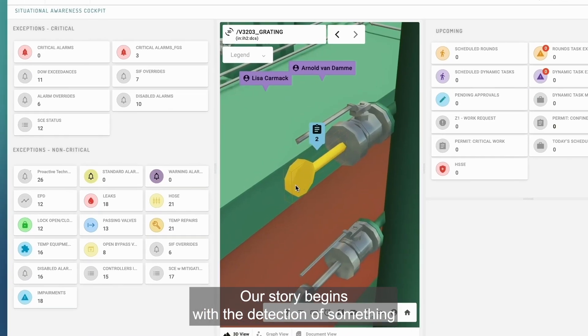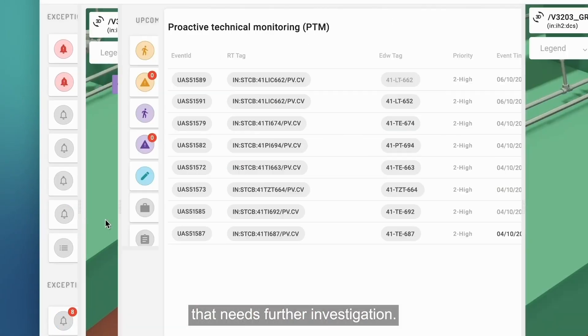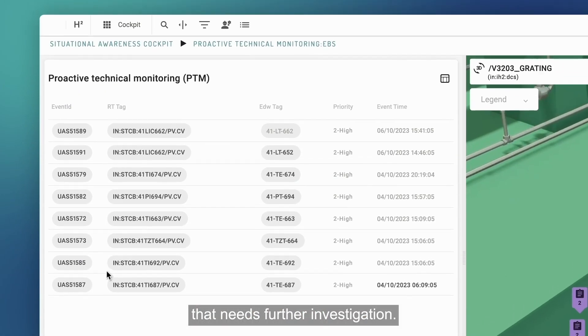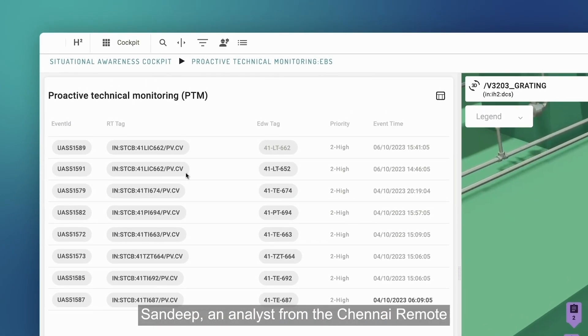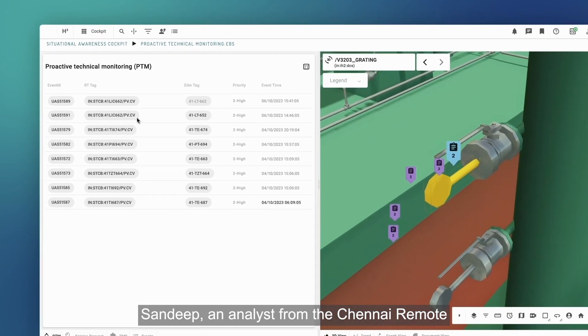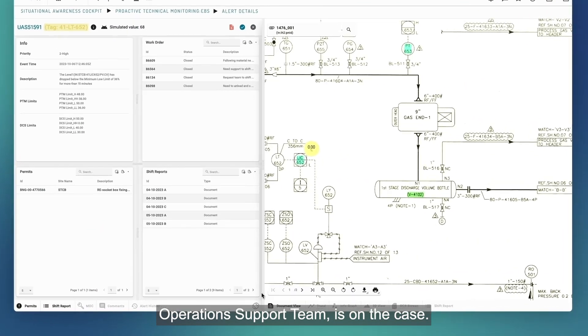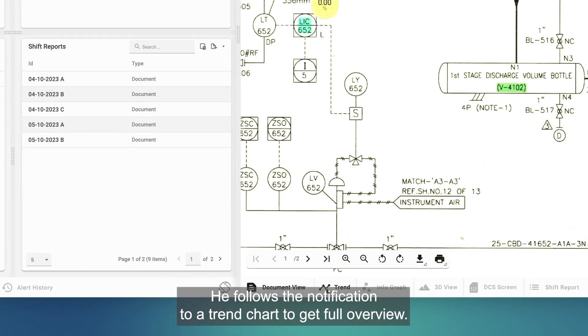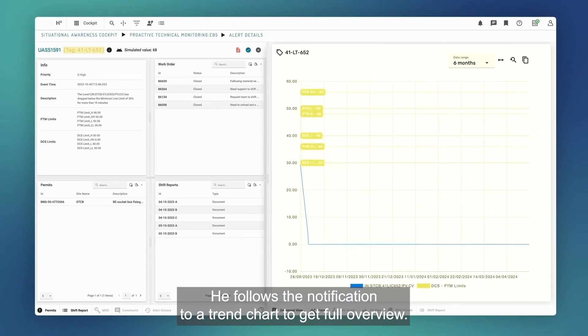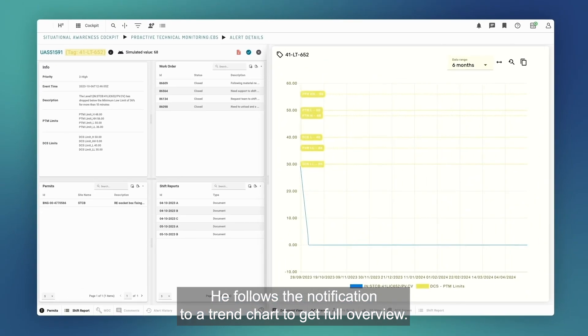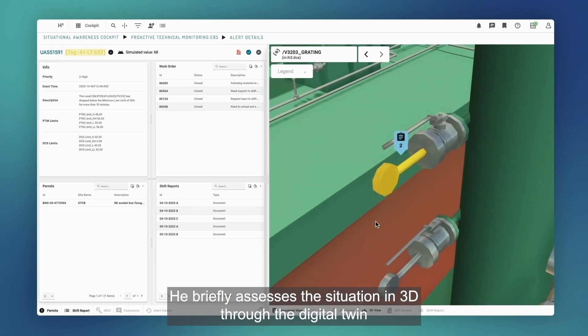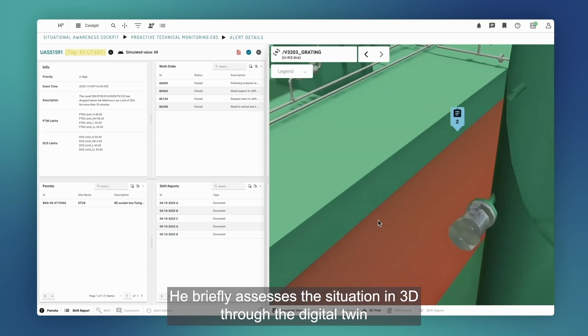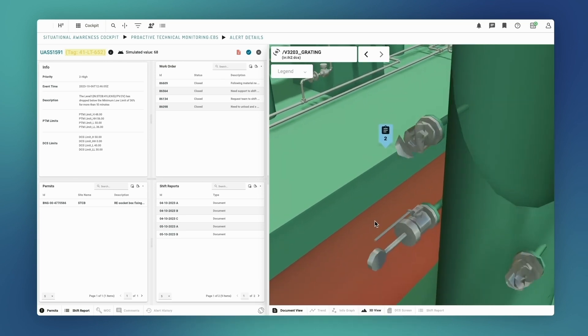Our story begins with the detection of something that needs further investigation. Sandeep, an analyst from the Chennai Remote Operations Support Team, is on the case. He follows the notification to a trend chart. To get full overview, he briefly assesses the situation in 3D through the digital twin.